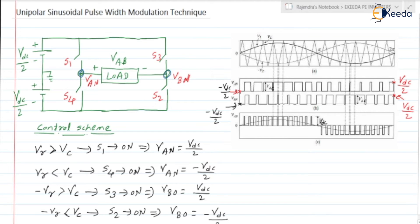If this is the waveform for VR, sinusoidal, VR is equal to VM into sine of omega T. Then minus VR will be equal to VM into sine of omega T minus 180 degrees. So it is 180 degrees out of phase — that will be the minus VR. Here it is VR, and here it is minus VR.